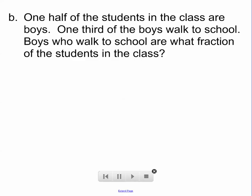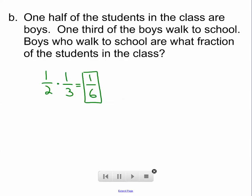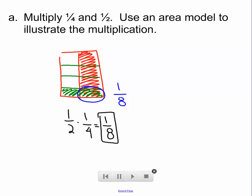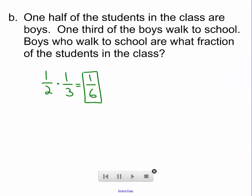One half of the students in the class are boys. One third of the boys walk to school. Boys who walk to school are what fraction of the students in the class? Half of the students are boys, one third walk to school, and we want to know what fraction of boys walk to school. One third of one half, or one half of one third. Since multiplication is commutative, it doesn't matter whether we do one half times one third or one third times one half. We'll do one times one is one, and two times three is six. So one half times one third is one sixth. One sixth of the class are boys that walk to school — one out of every six students is a boy that walks to school.